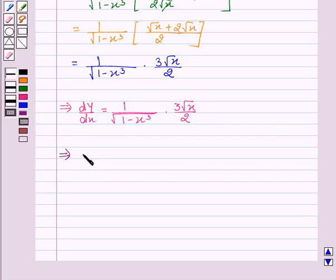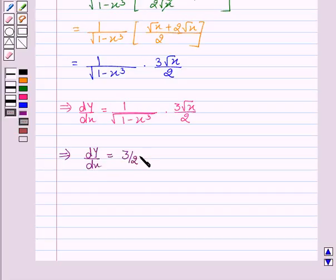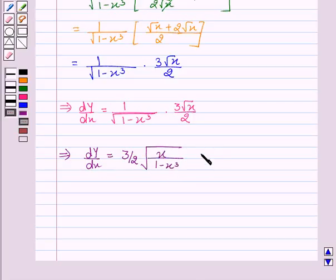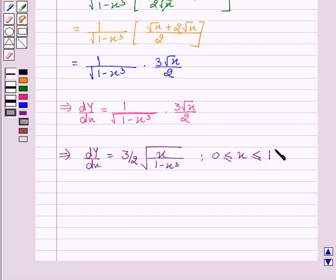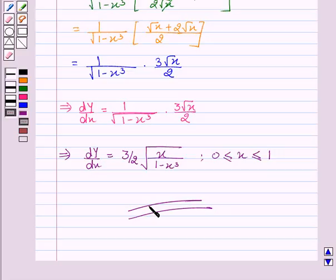This implies dy/dx equal to 3 by 2 into square root of x upon 1 minus x cubed, where 0 is less than or equal to x is less than or equal to 1. Hope you understood the solution and enjoyed the session. Goodbye and take care.